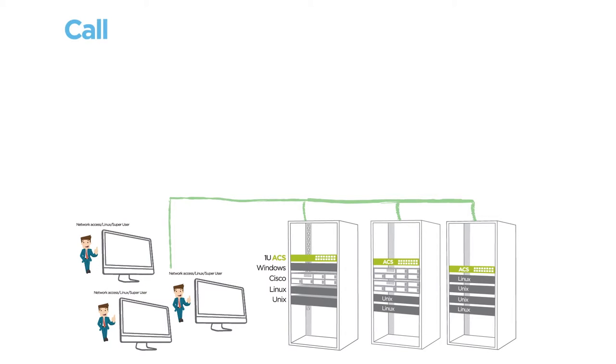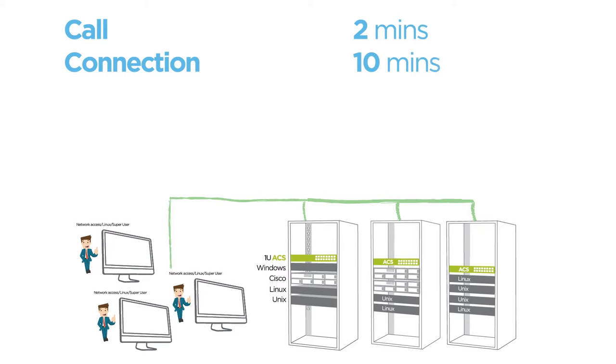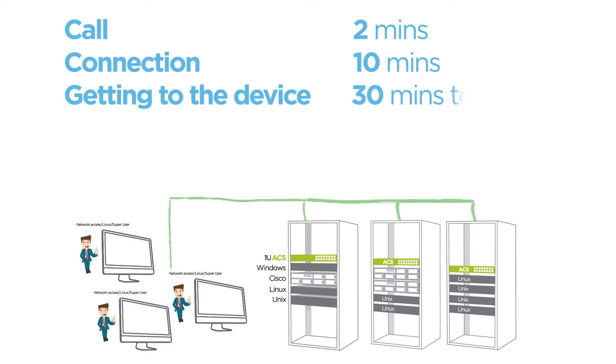You receive a call about an application not working. You try to connect the device through the network, but it's not responding. Instead of sending someone out to the site, you can access the downed device over the management network.